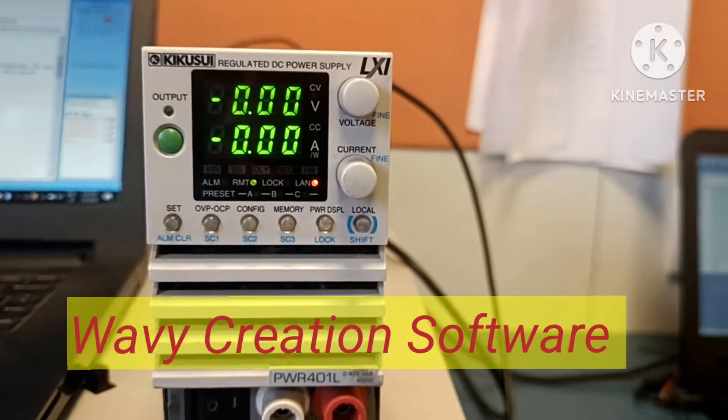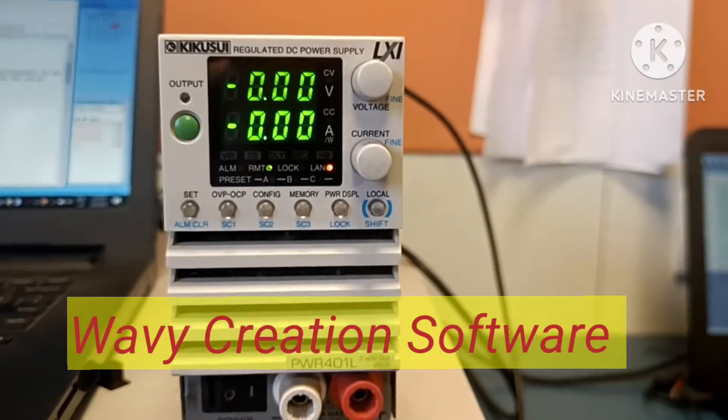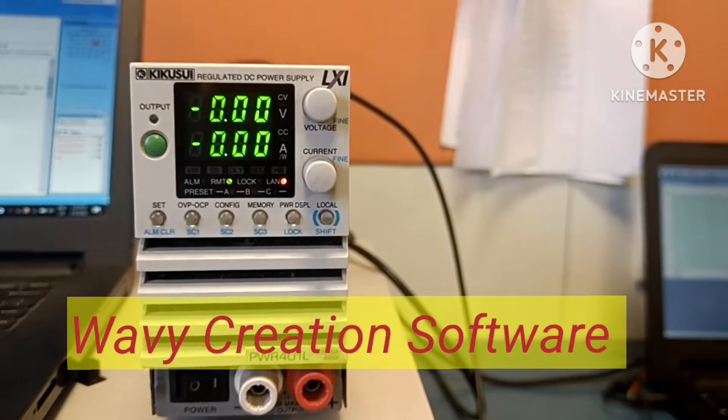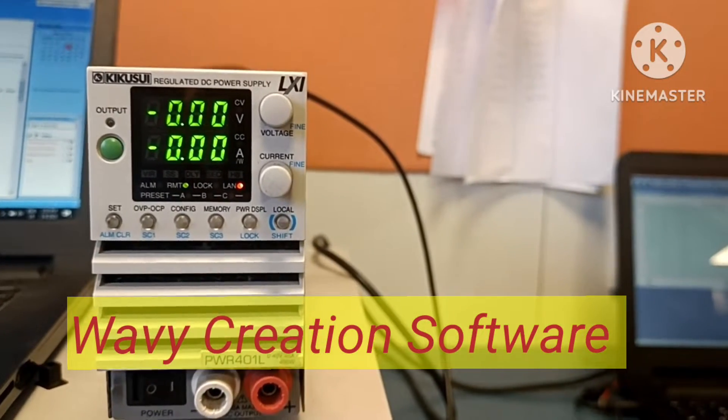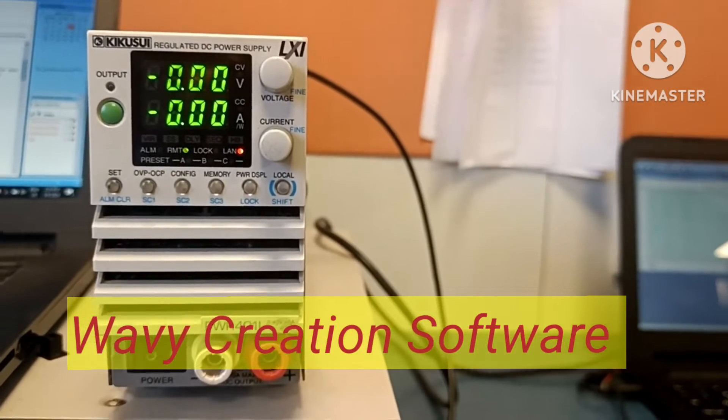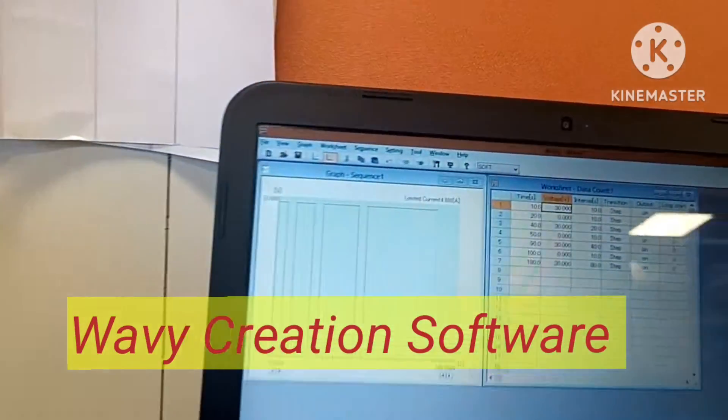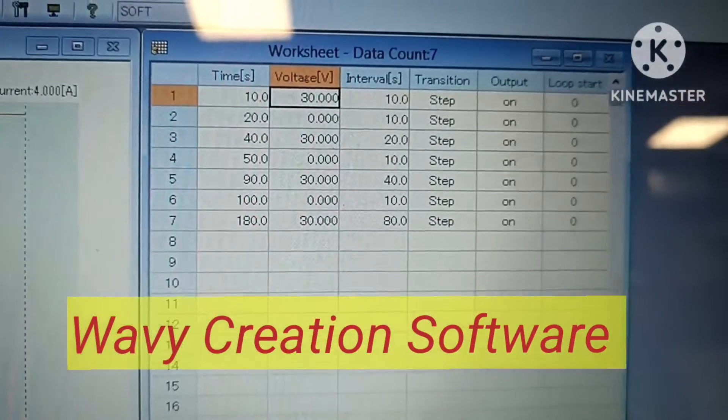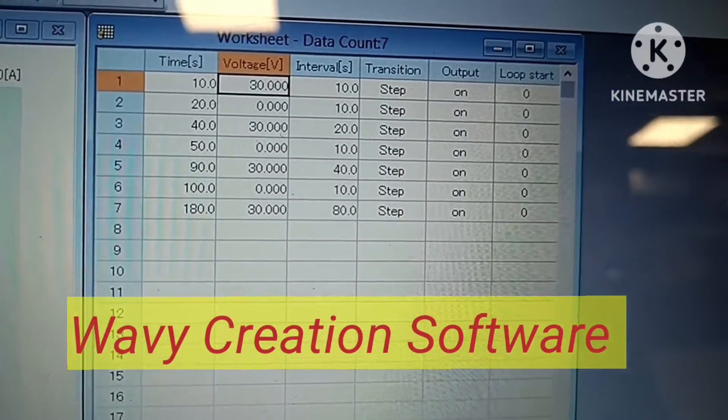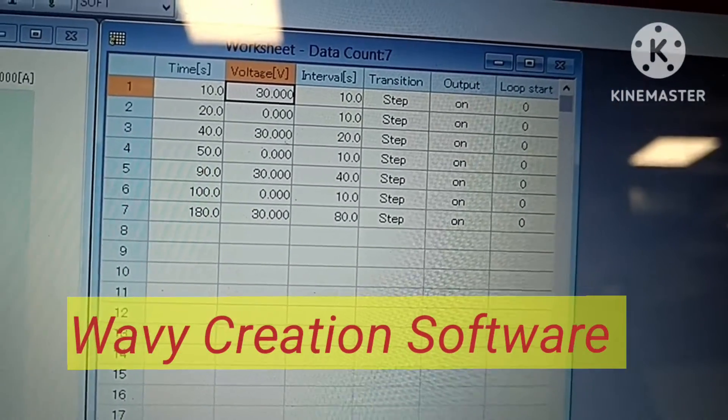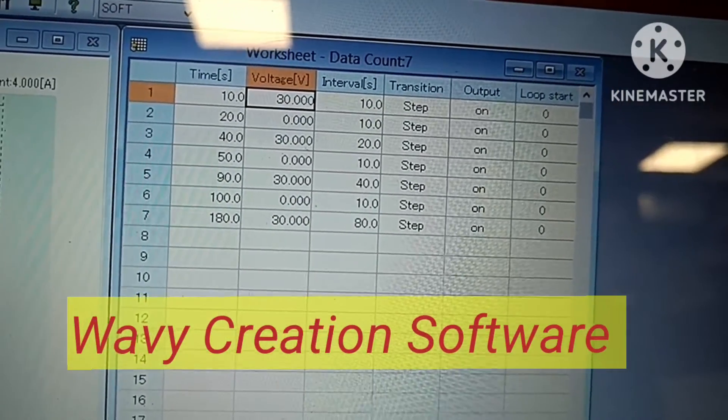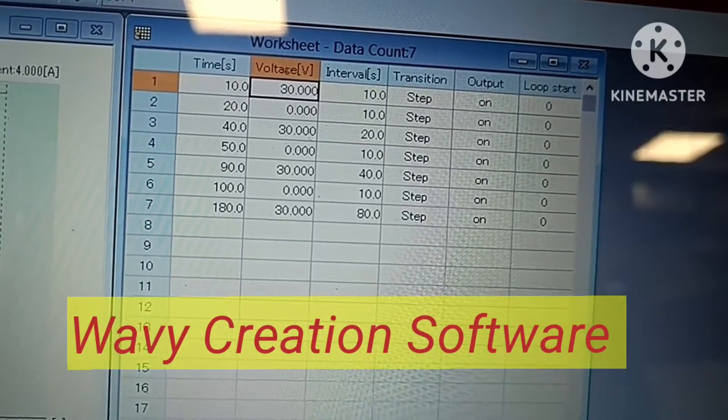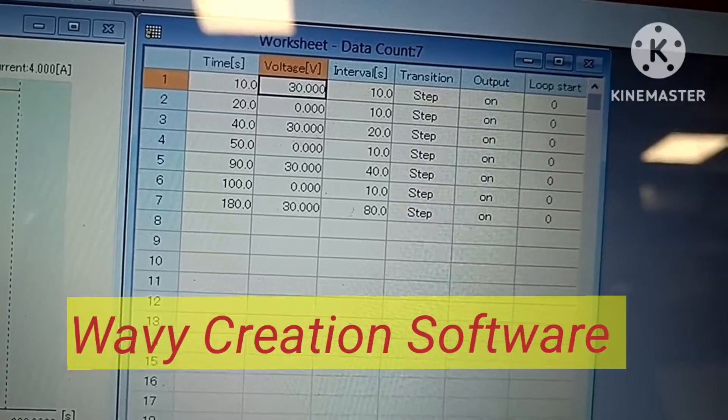We are going to perform with the external software with different time cycles. Here we have mentioned different time cycles: 30 volts for 10 seconds, 0 volts for 10 seconds, again 30 volts for 20 seconds, again 0 volts for 10 seconds.